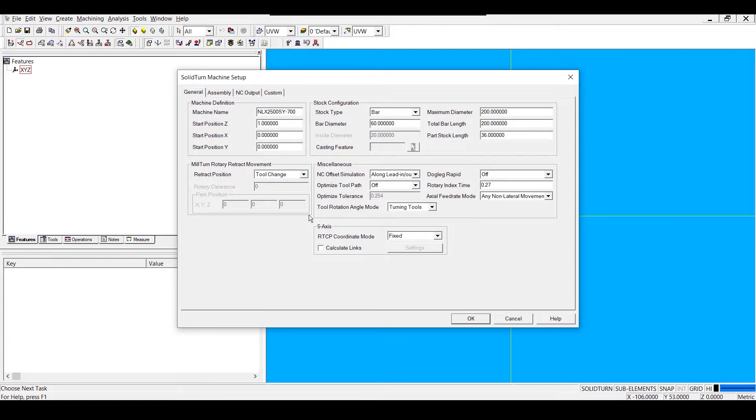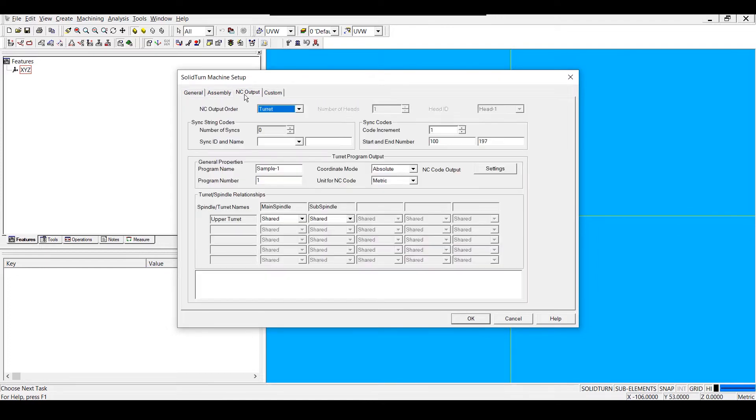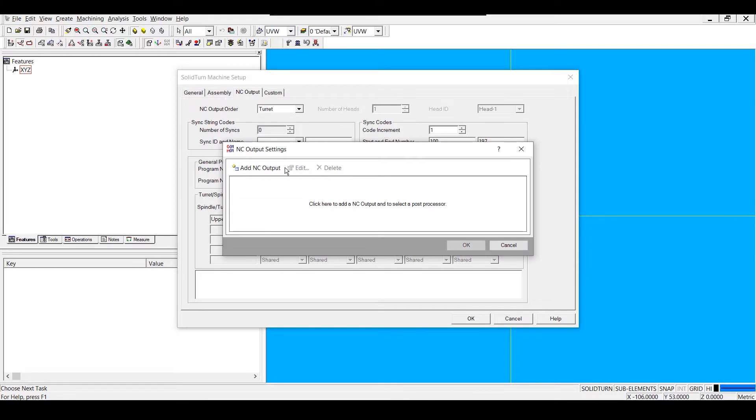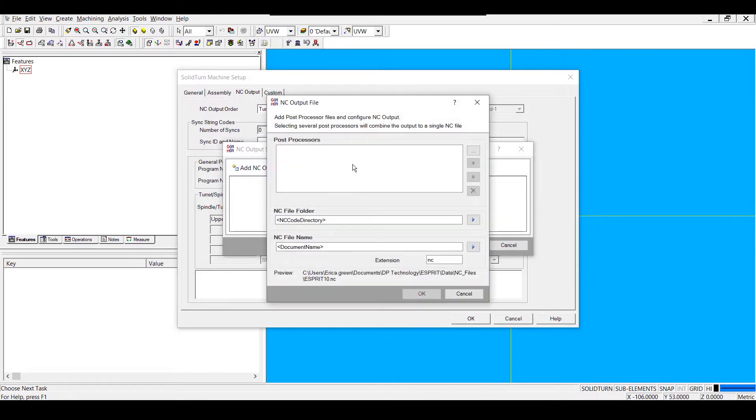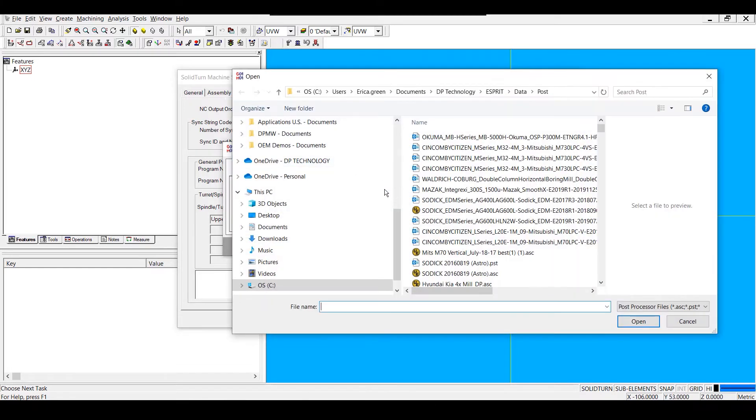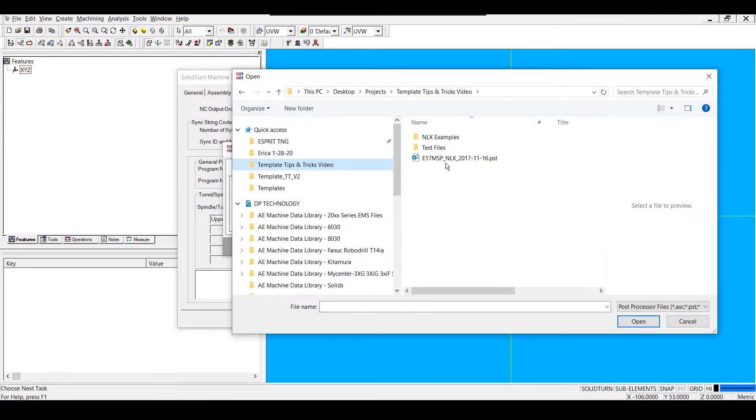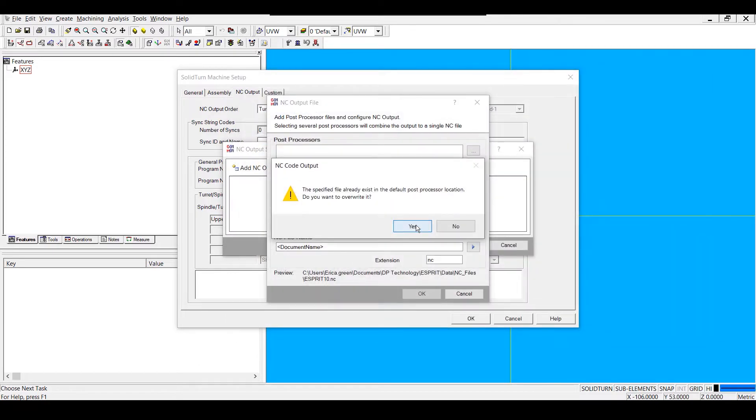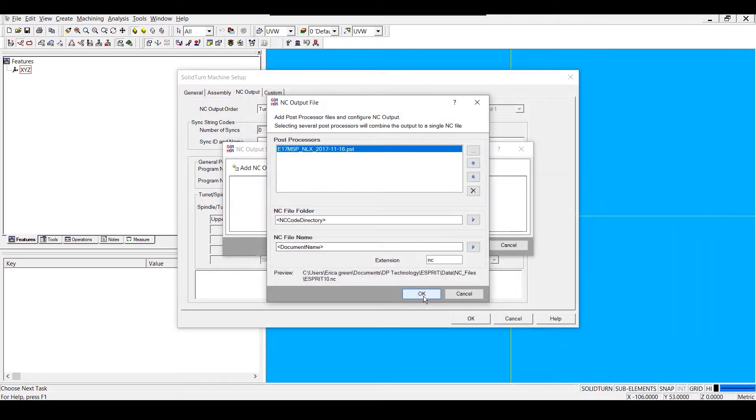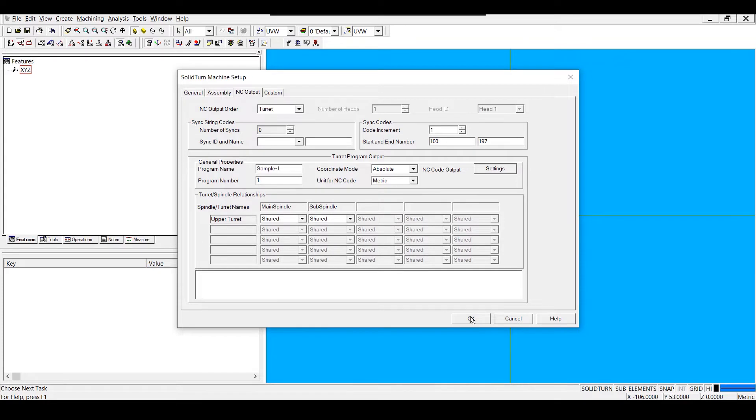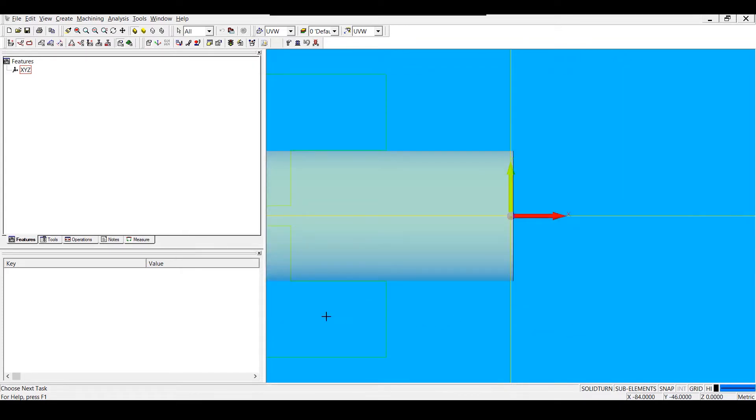Next, I'm going to go to the NC output tab and choose Settings to load in my post-processor file. Once I've done that, I can hit OK on my machine setup.